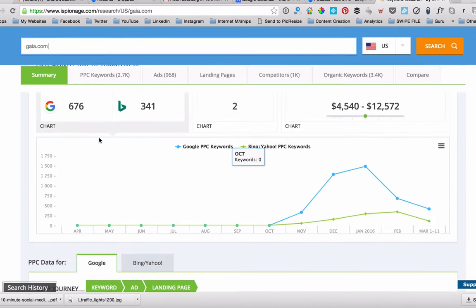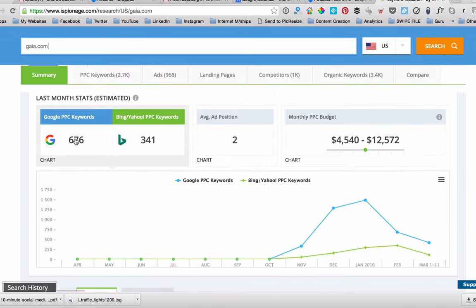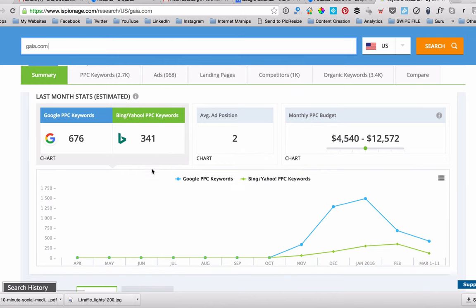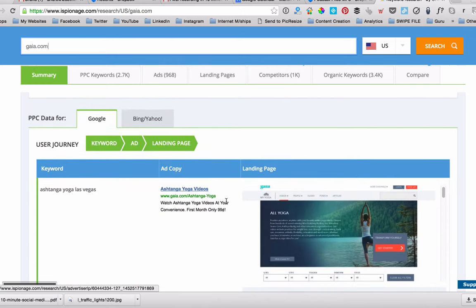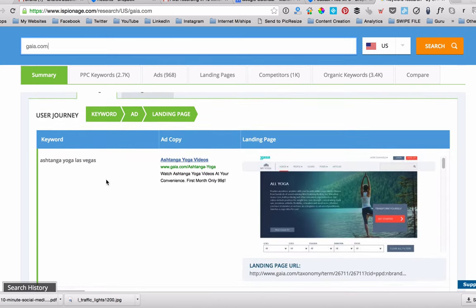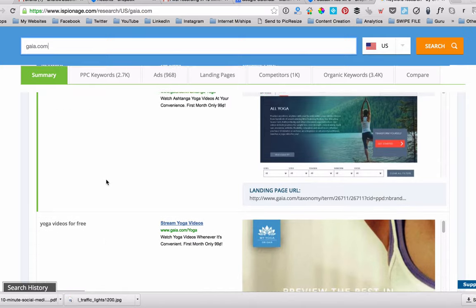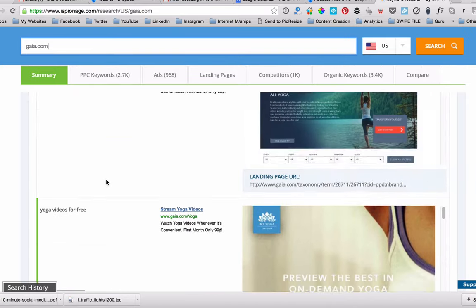So click on Gaia and you can see they've got 676 PPC keywords, 300 in Bing. And you can see all the other details that we just looked at with the digital marketer example.